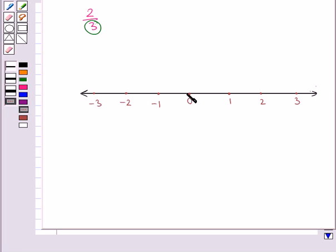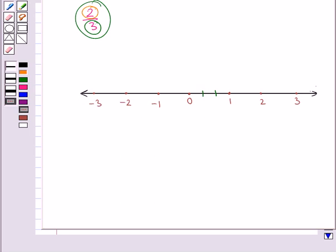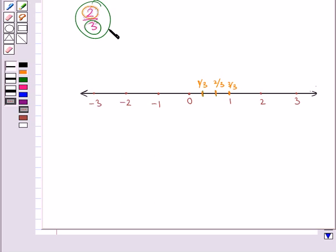Since this rational number is positive, we will divide the distance between 0 and 1 into 3 equal parts. The numerator 2 tells us how many parts we consider out of the total parts — so we consider 2 parts out of the 3 equal parts, to the right side of 0. We write the first marking as 1 upon 3, the second as 2 upon 3, and we can write 1 as 3 upon 3. Our given rational number 2 upon 3 is this point on the number line.